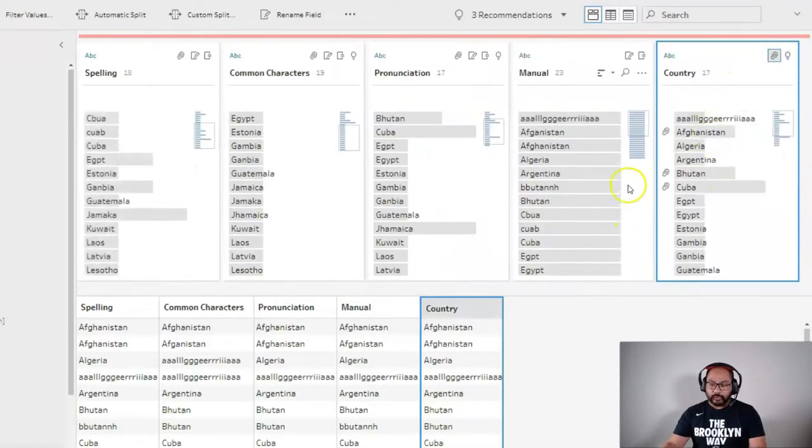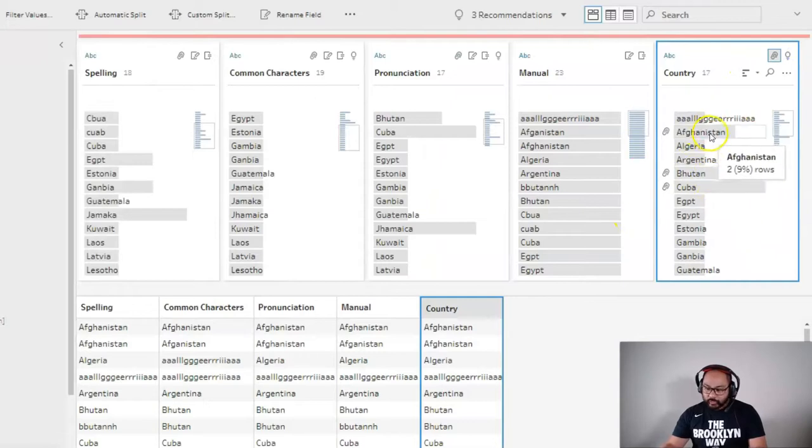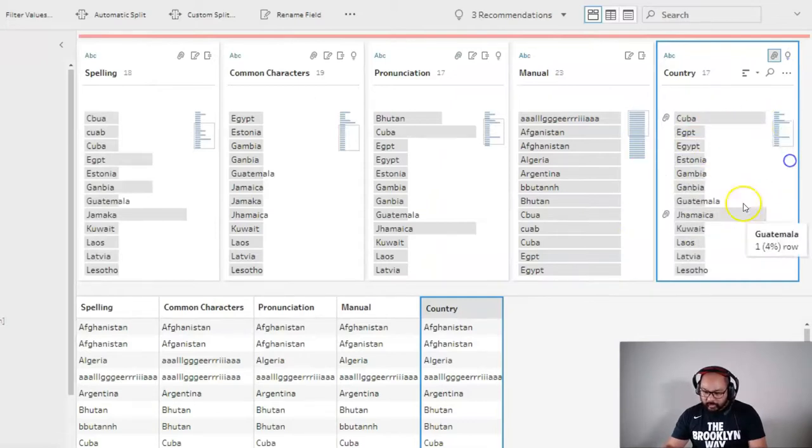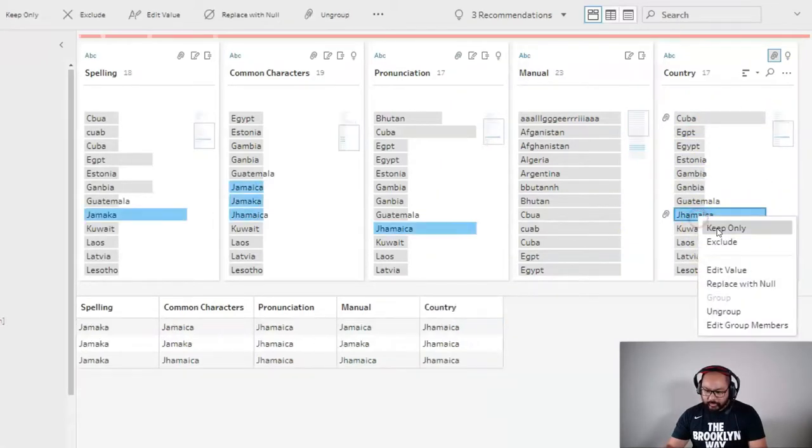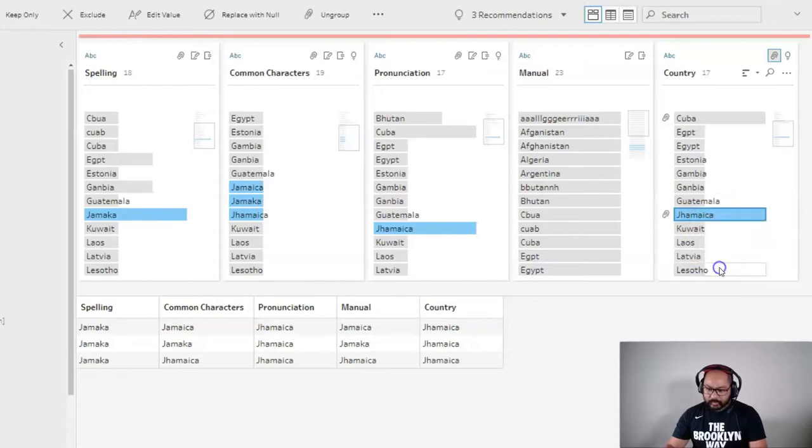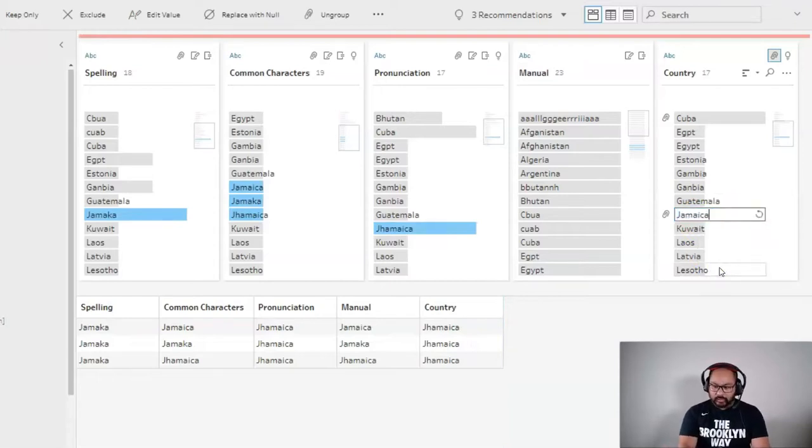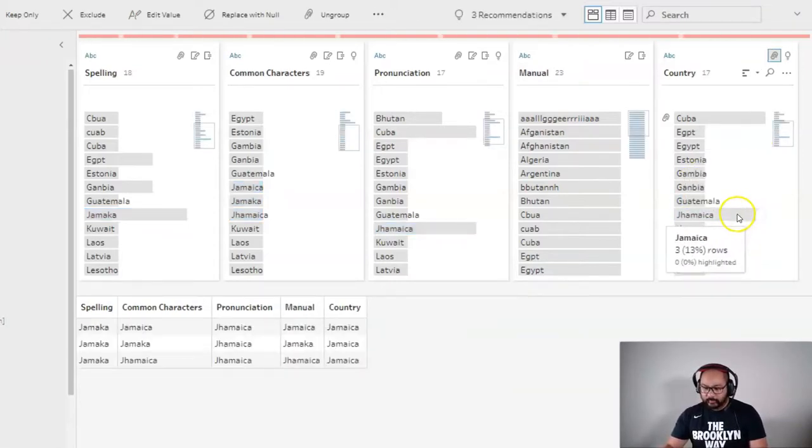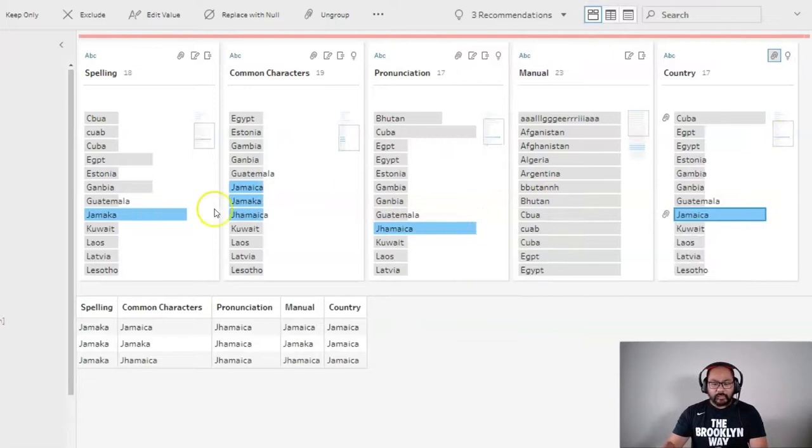And then I'm just going to rename these if I need to for any, which I don't, or maybe just Jamaica. All right.